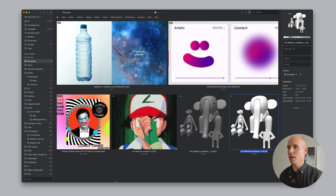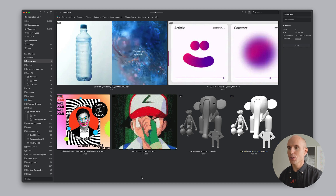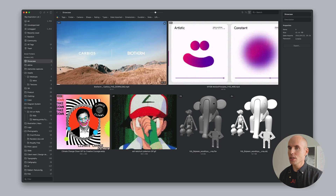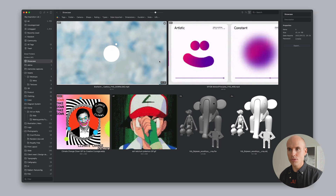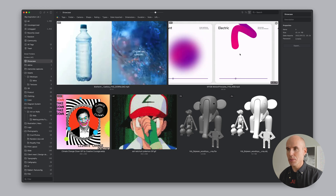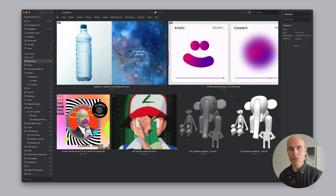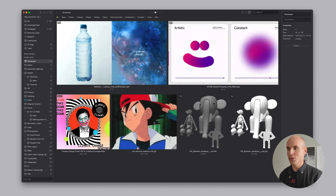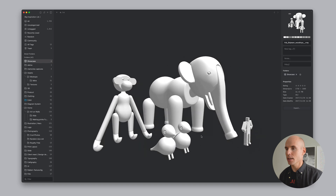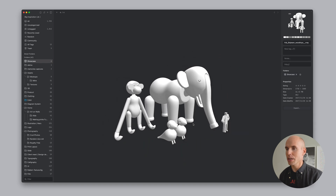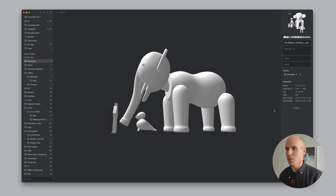In the main window, I've prepared some demo assets to showcase some main functionality. We've got a couple of videos, some GIFs, and some 3D objects. As I scrub across this video, we get a preview of the video as I scrub. It works with this one too. As we mouse over a GIF, it starts playing. And as we double-click on a 3D object, we actually get a preview where we can spin around it.